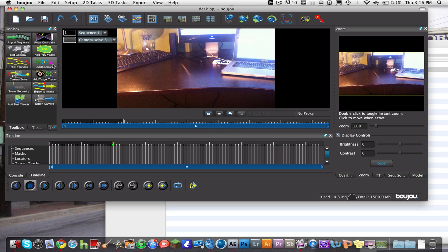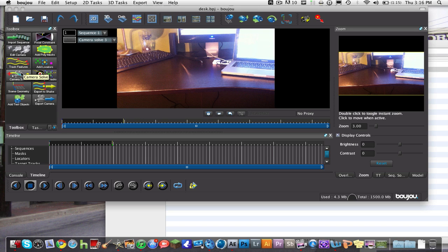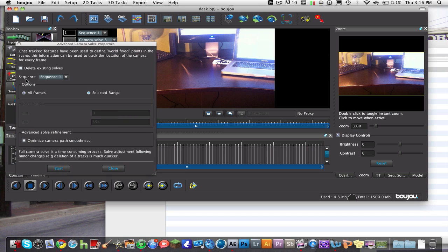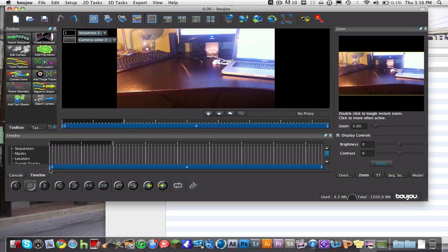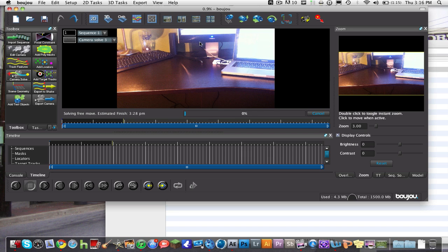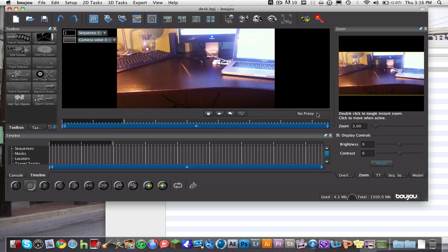Once it's done, you're going to hit Camera Solve right below Track Features. Don't optimize camera path smoothness, I never really tried it. Then you're going to hit Start. Usually it starts on 0.00% and then it gets faster and faster, still starts jumping by like 5%, but it'll start on like 0.001 then jump up. Once that's done, you're going to go to Export.